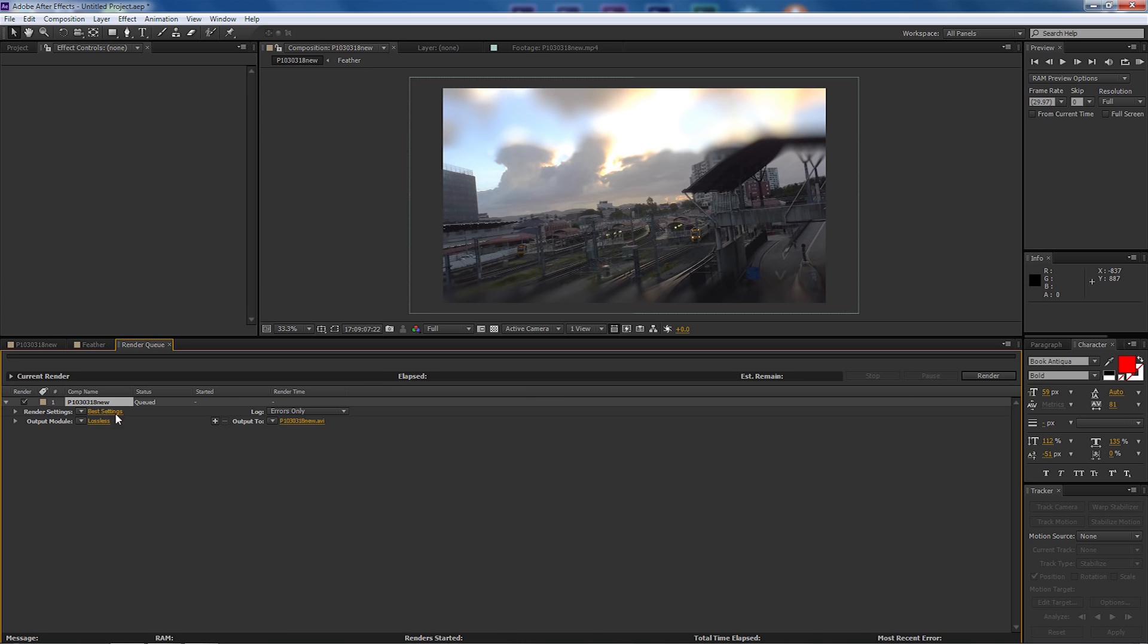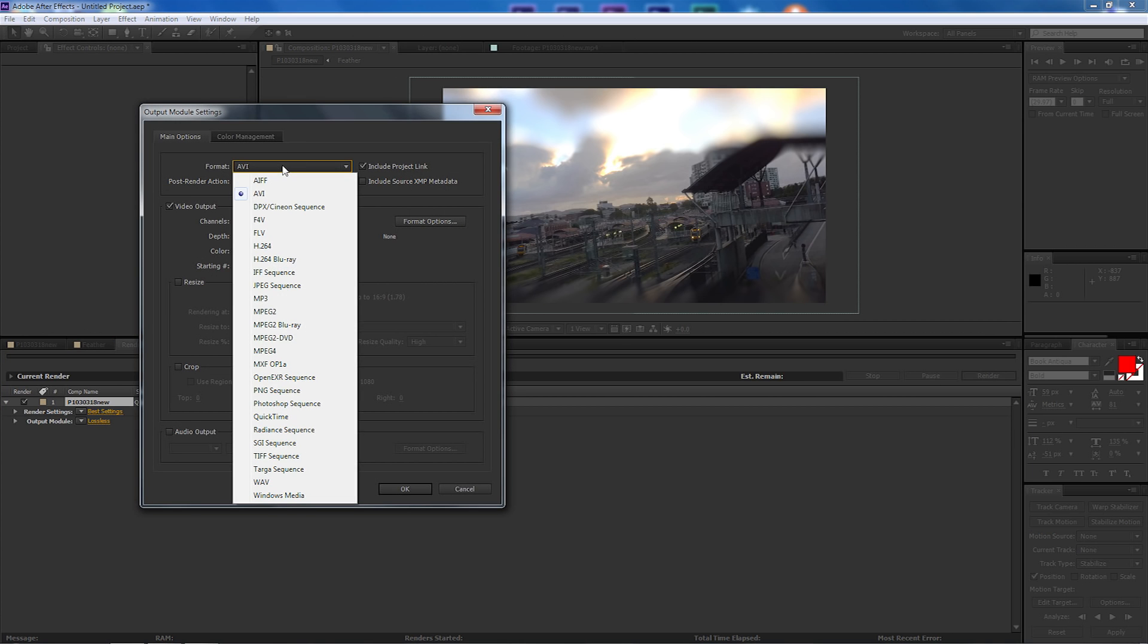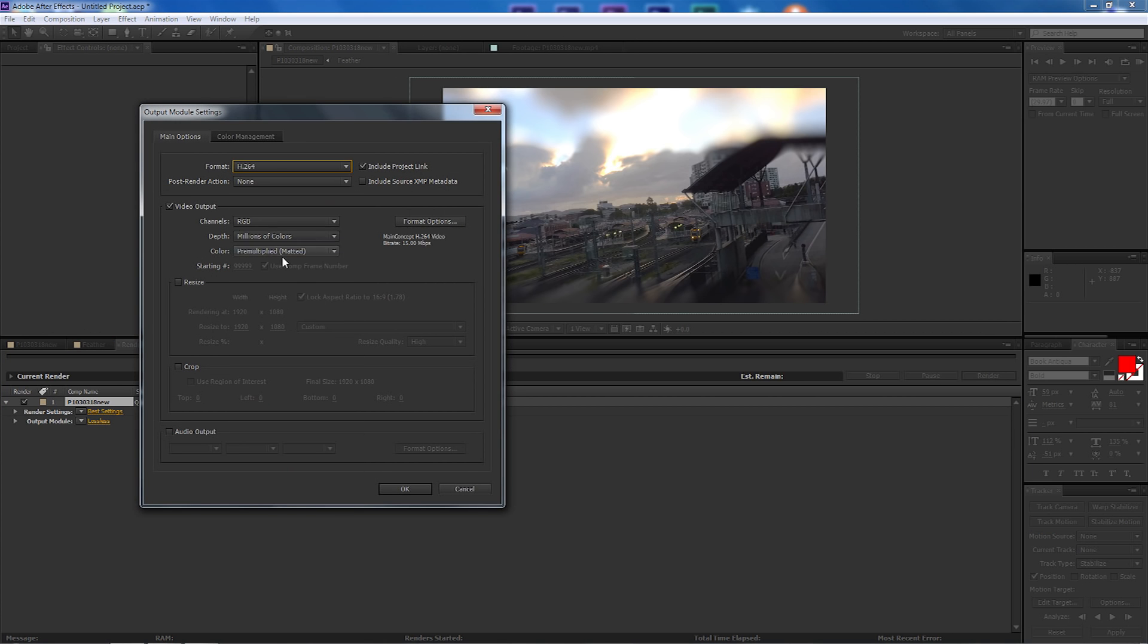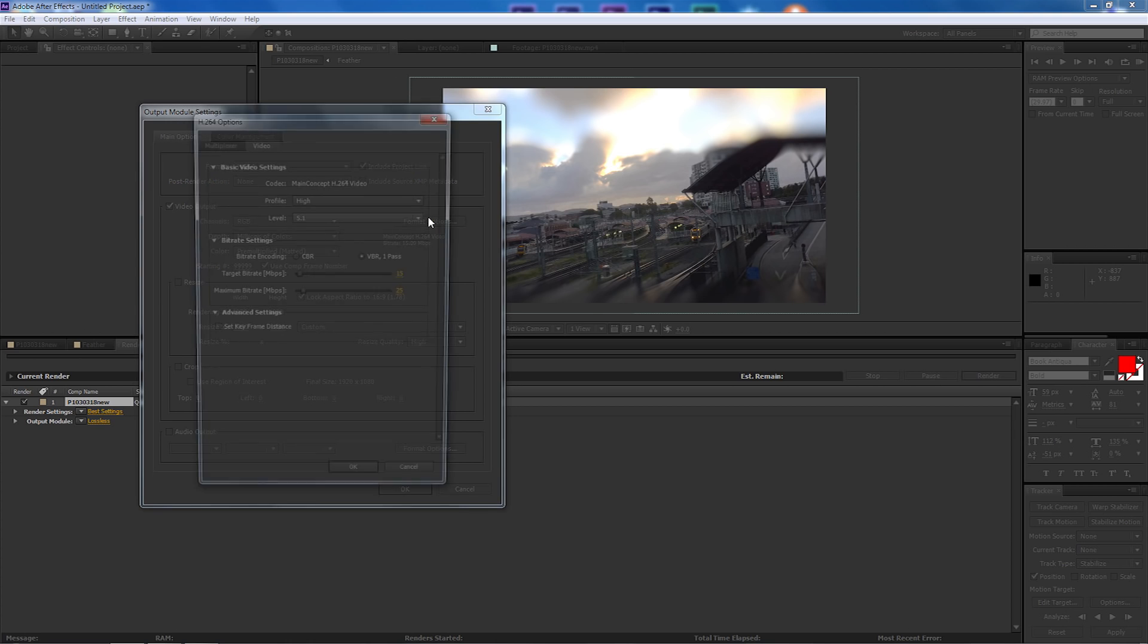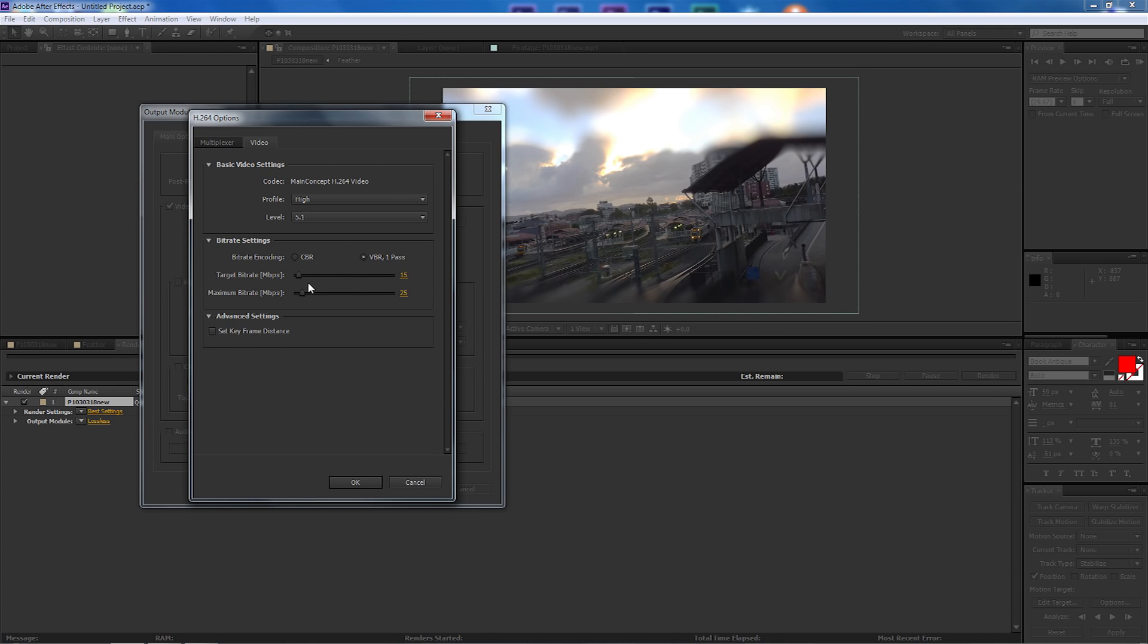The shortcut for that is ctrl M. We're going to come down to output and I'm going to make that H.264. Format options, I'm going to leave the profile as high, level as 5.1.